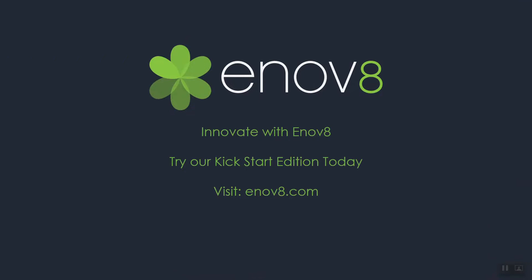Innovate with Enov8, available both on-premise and in the cloud. Try the free Kickstart Edition today.